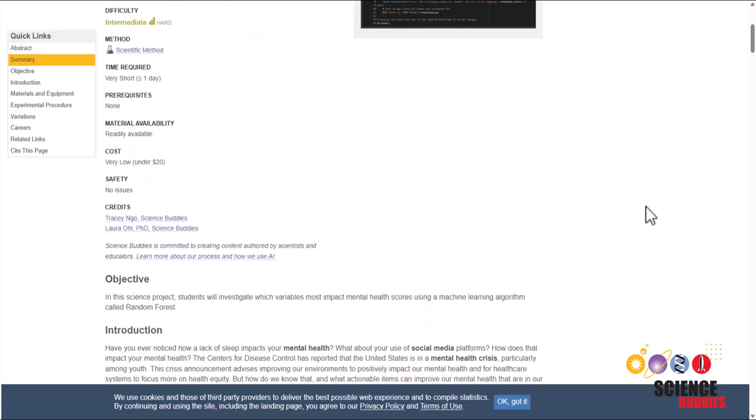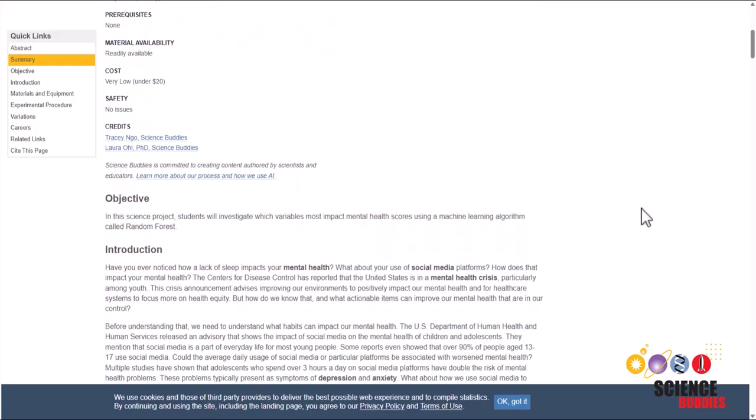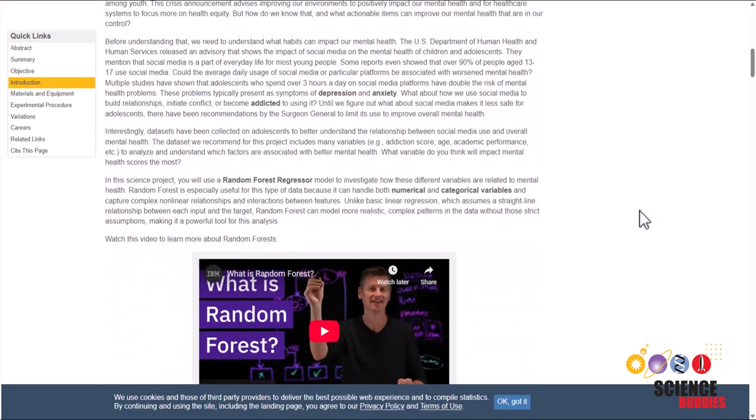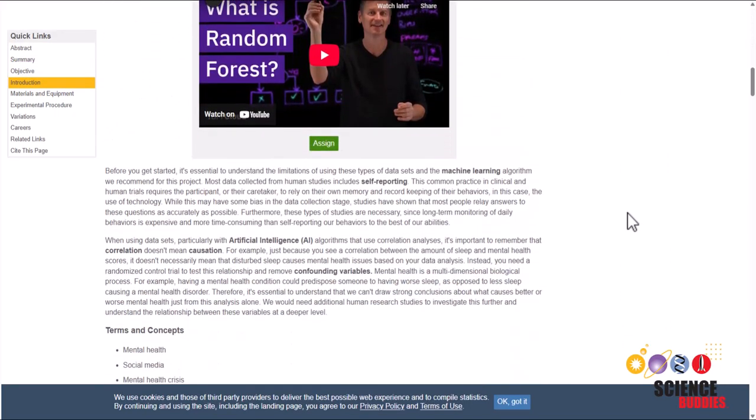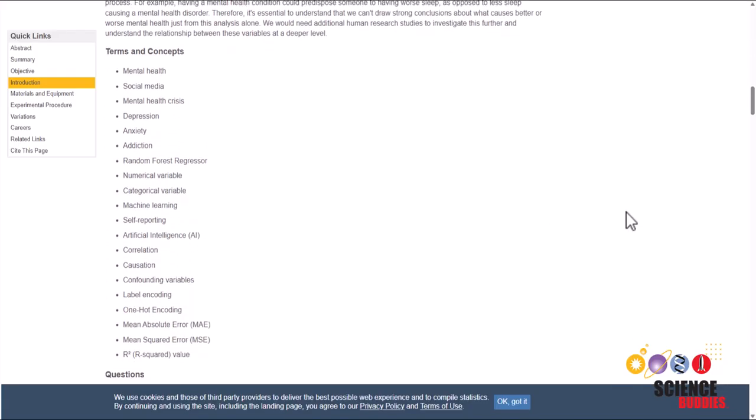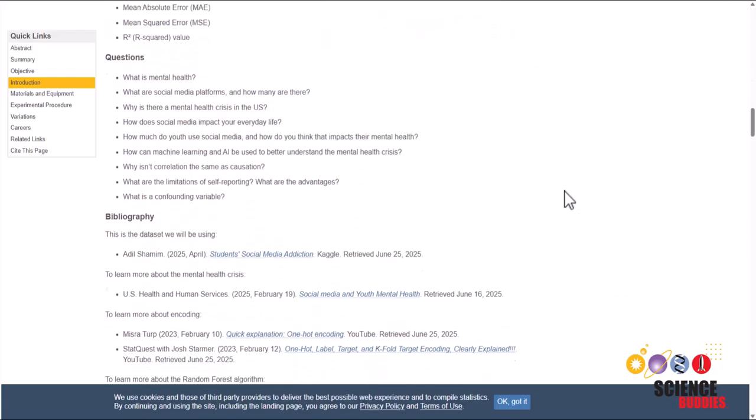In this science project, you investigate which variables correlate with better or worse mental health scores using a machine learning algorithm called the random forest algorithm.